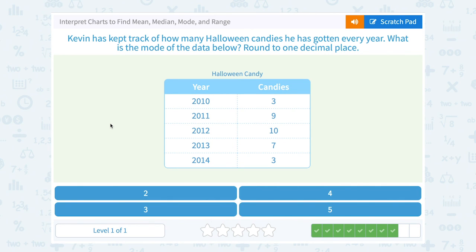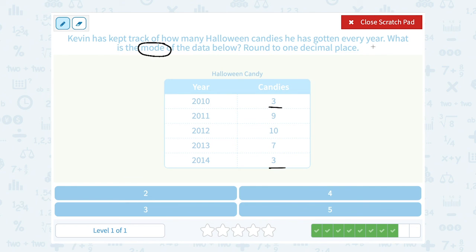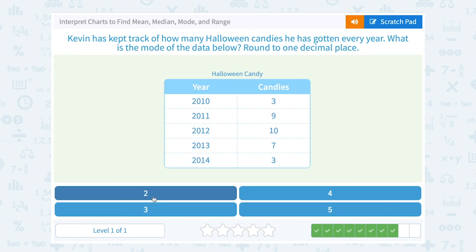Kevin has kept track of how many Halloween candies he's gotten. What is the mode of the data below? Well, the mode is the most common number, or the number that appears the most frequently. Notice, 3 comes up in the list twice. Everything else is only in the list one time. So our mode, or most common number, is 3.